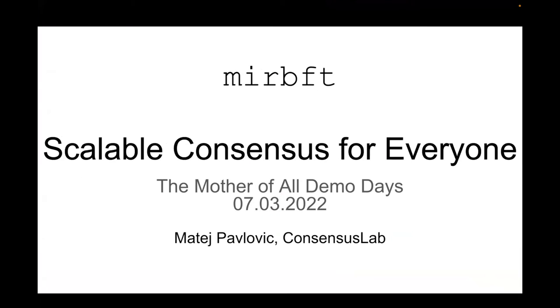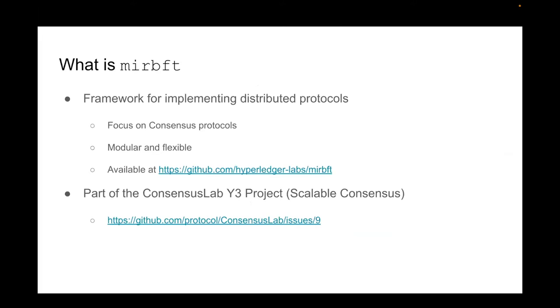Very good, so I will be talking about mir bft which is a scalable consensus implementation for everyone, not just for the subnets hopefully. Since this is a project that most of you haven't seen yet, I will first spend a few minutes introducing it, say what it is, how it works and how it can be used, and then I'll show a little demo of how it can actually be used for an application.